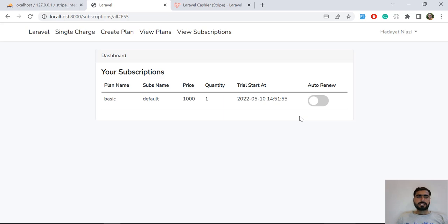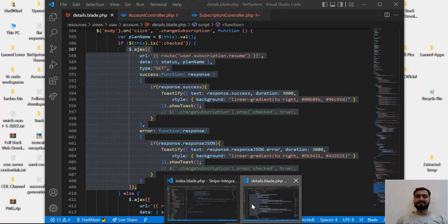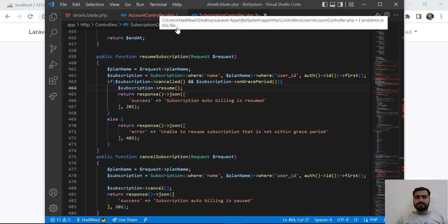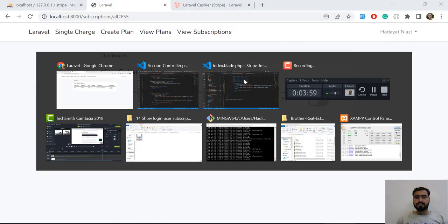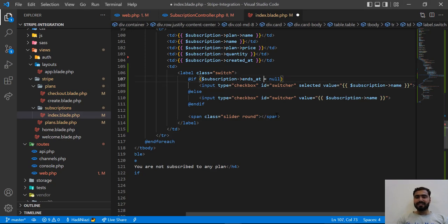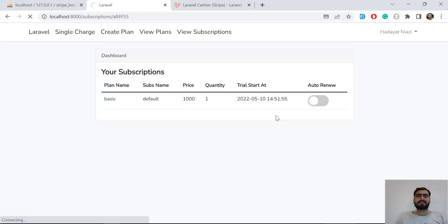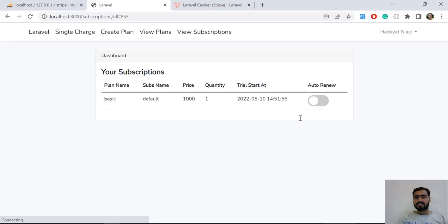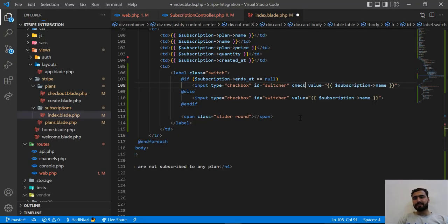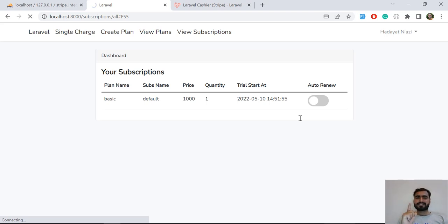Let me check my existing project. In the account controller — if ends_at equals null then we assign checked. So I applied the wrong logic — if it is null it means the subscription is resumed. Let me revert the condition and also fix the spelling of 'checked' since I may not have spelled it correctly. Now let's refresh — and yes, the button is now enabled, meaning our subscription is resumed.